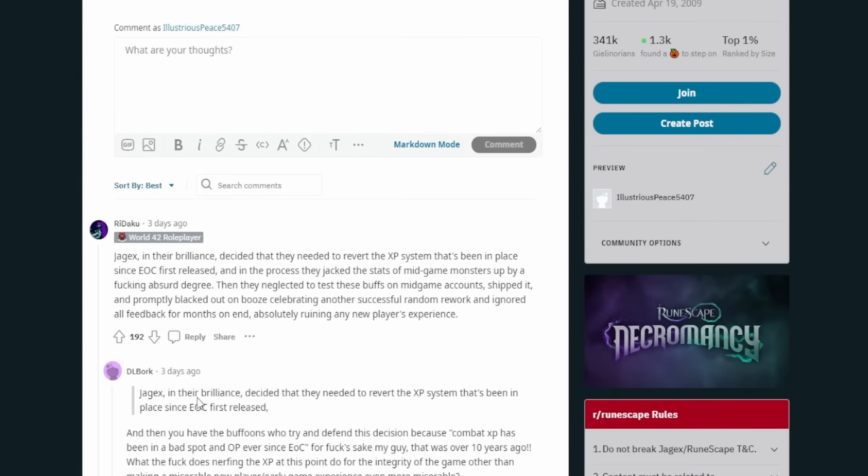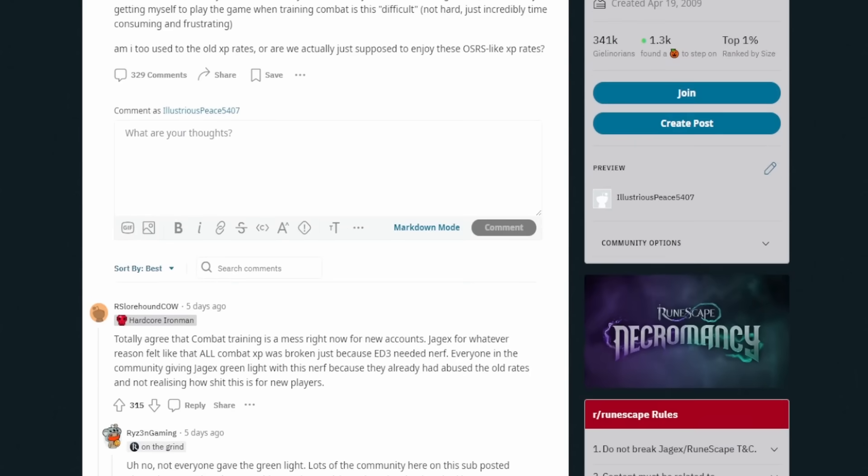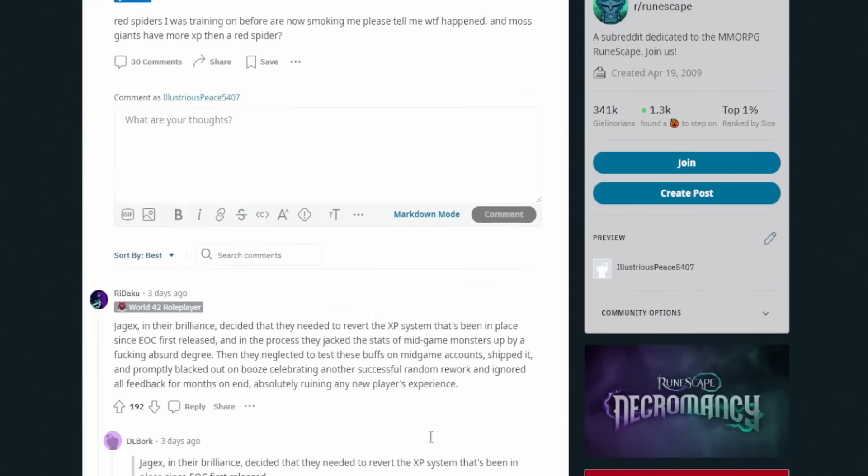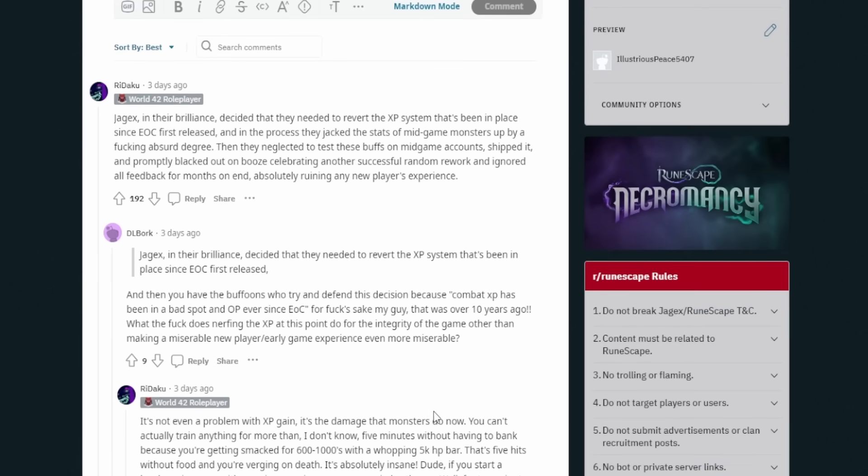This person says, Jagex and their brilliance decided that they need to revert the XP system that's been in place since EOC first released. And in the process, they jacked the stats of mid game monsters up by an absurd degree. Then they neglected to test these buffs on mid game accounts, shipped it and promptly blacked out on ruining the new player experience. So yeah, it is something that definitely needs to be addressed.